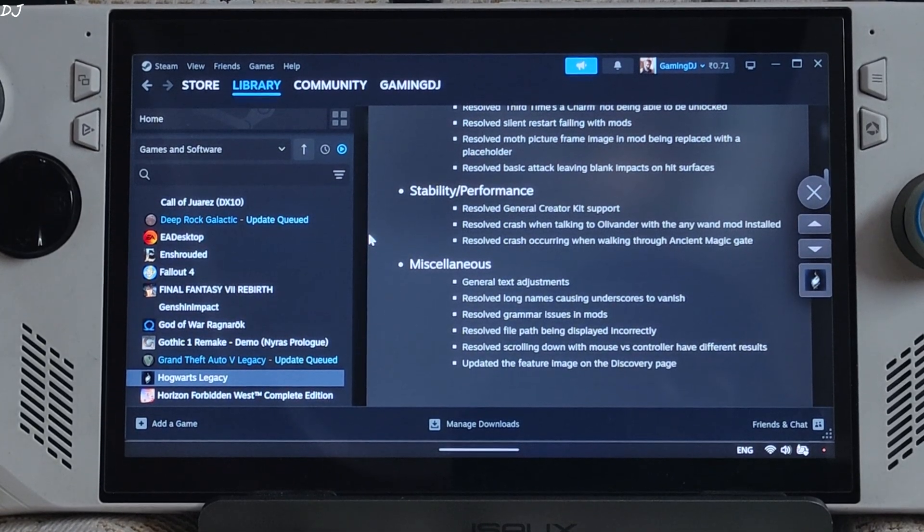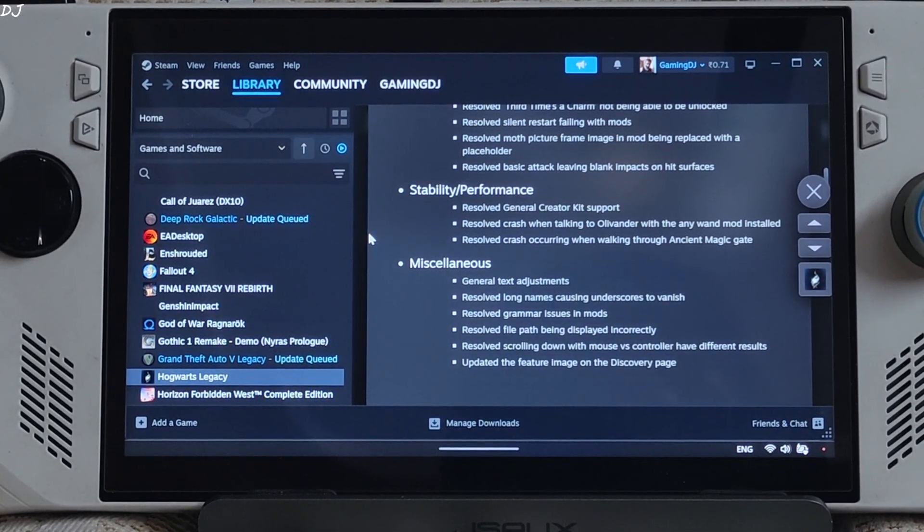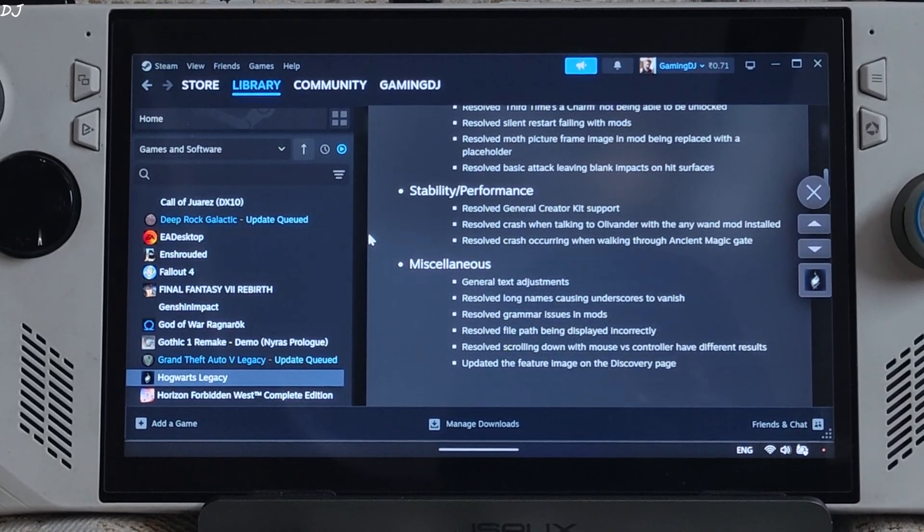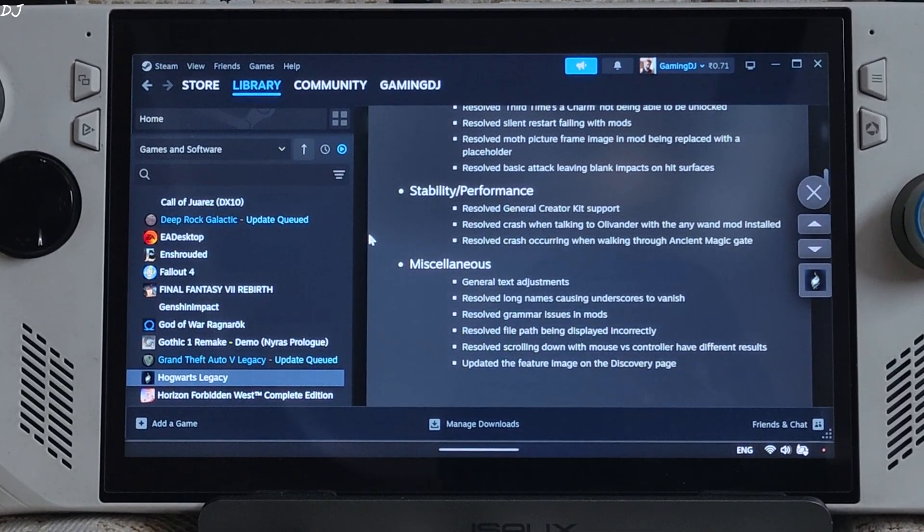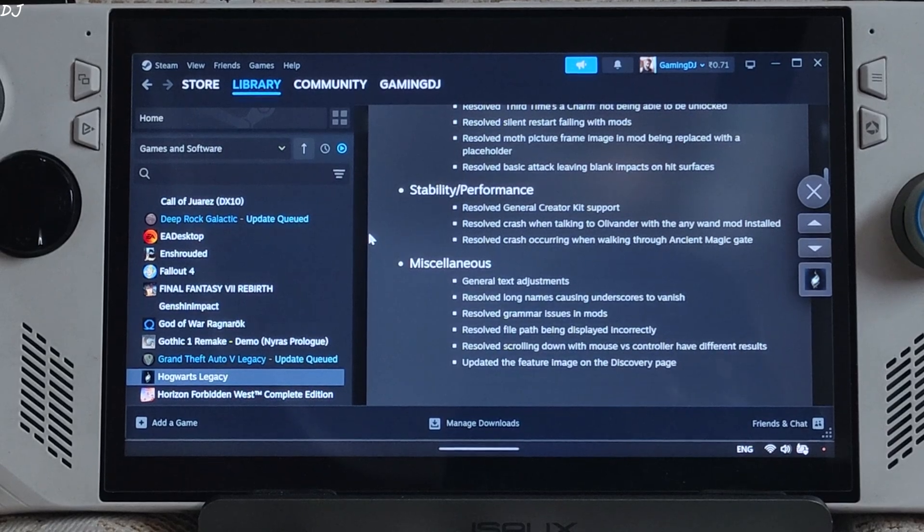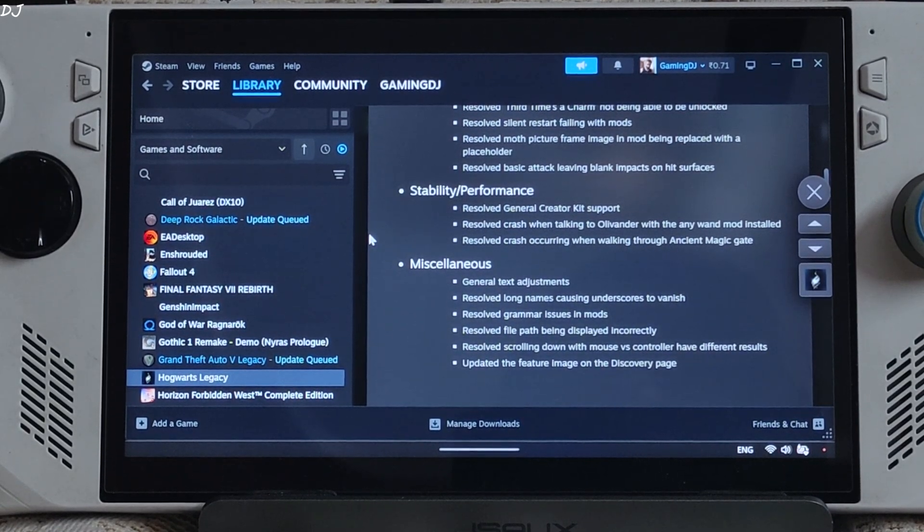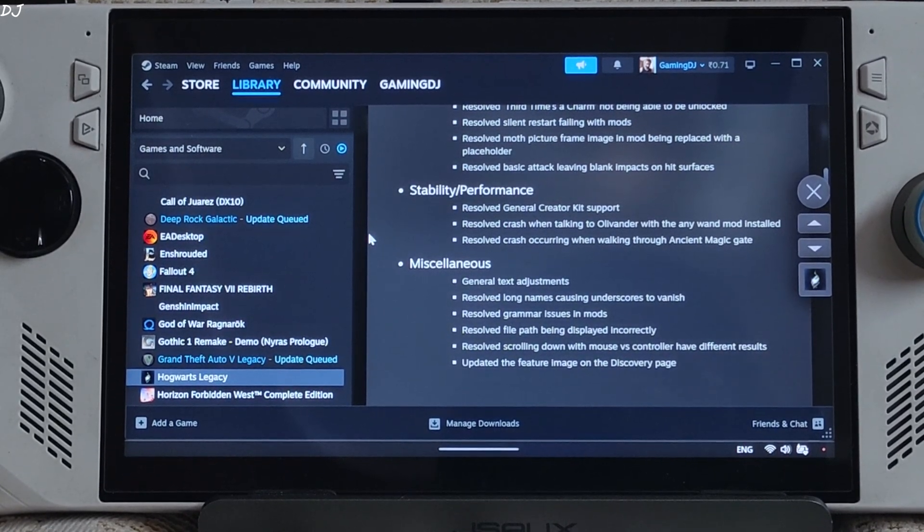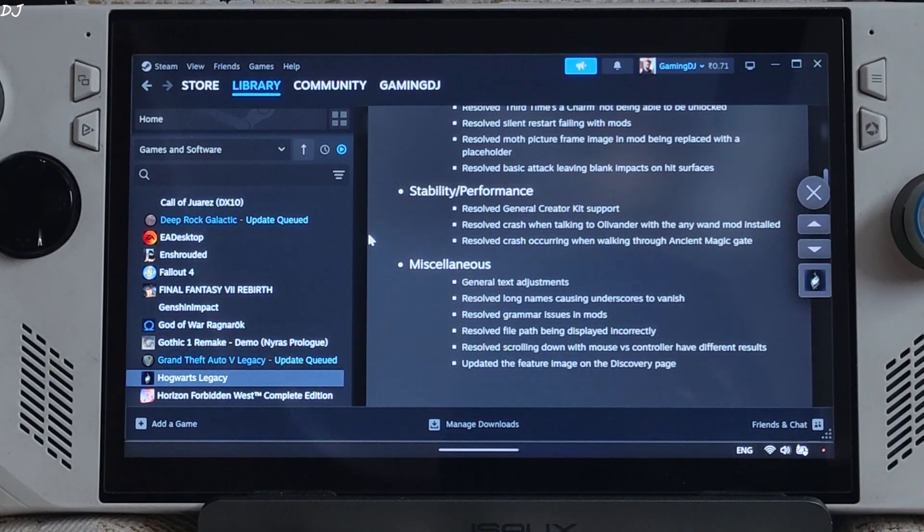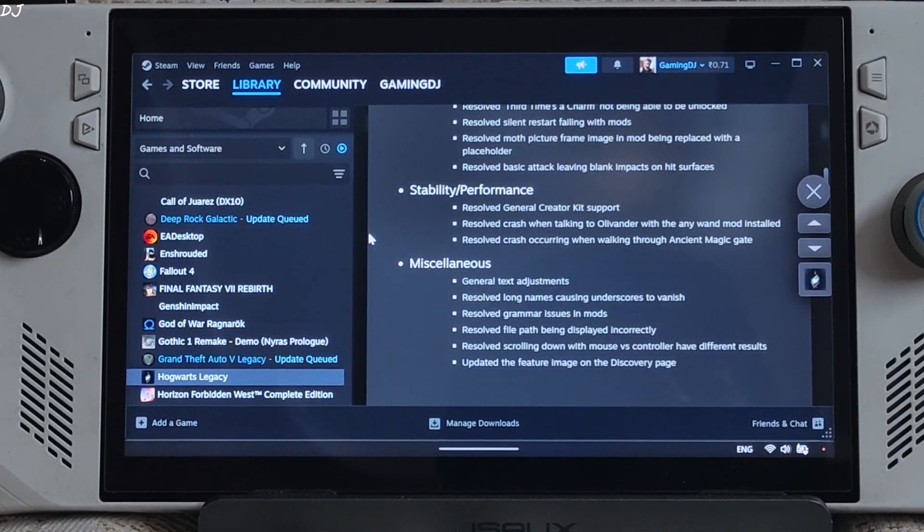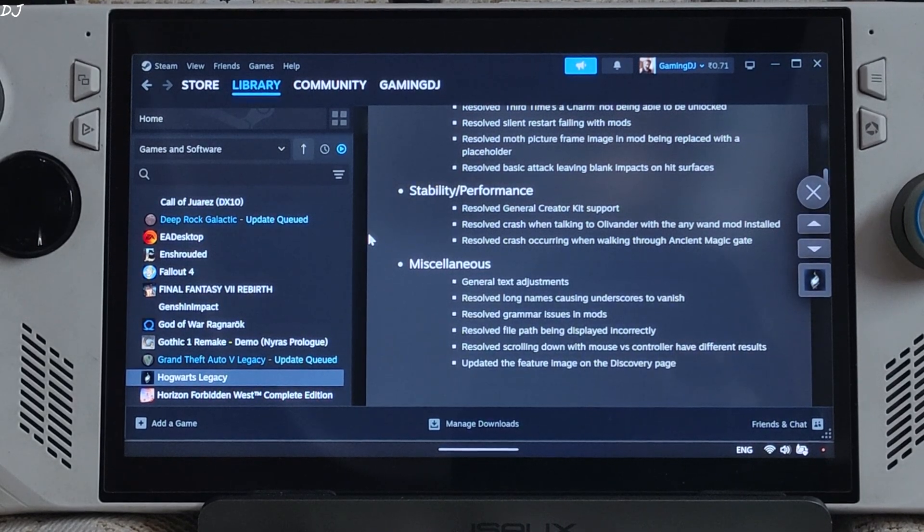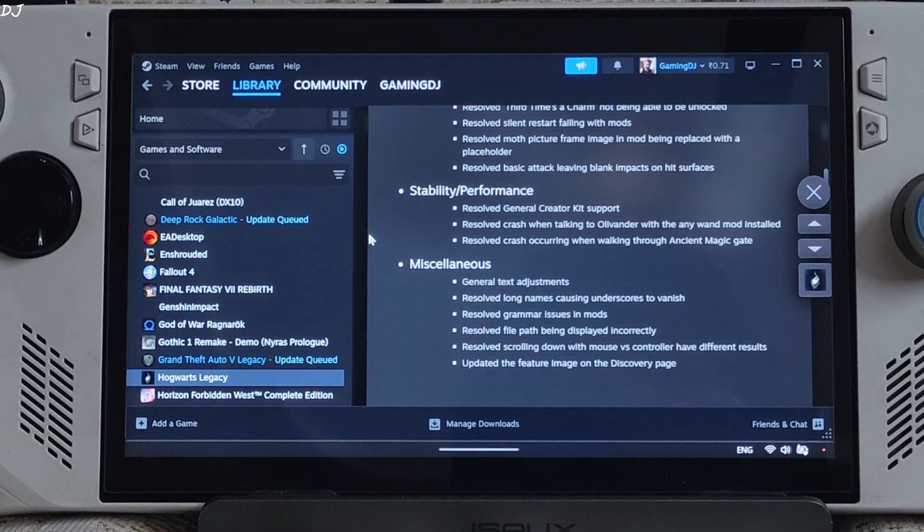This game already supports DLSS frame generation so I will be using Nukem 9's mod to replace it with FSR frame generation. To inject Nukem 9's mod in this game I will be using Nitex Free OptiScaler mod. Using OptiScaler mod we will also be able to enable XESS version 2 upscaler and AMD's Anti-Lag 2 that helps in cutting down the latency. In order to use Anti-Lag 2 via OptiScaler we will be required to install fake mickhouse fake nv API.